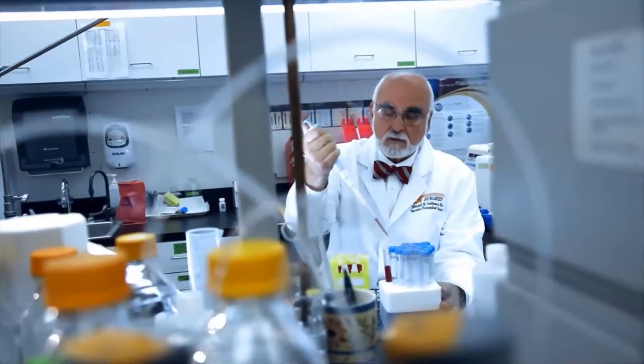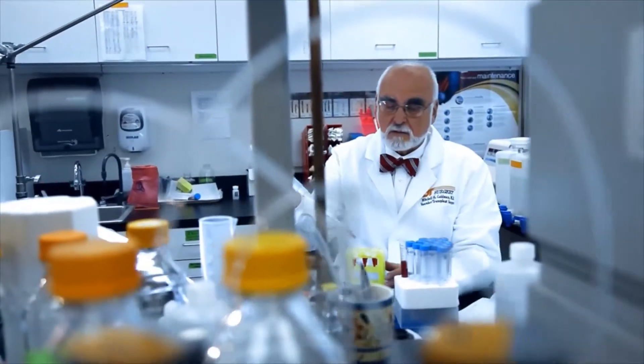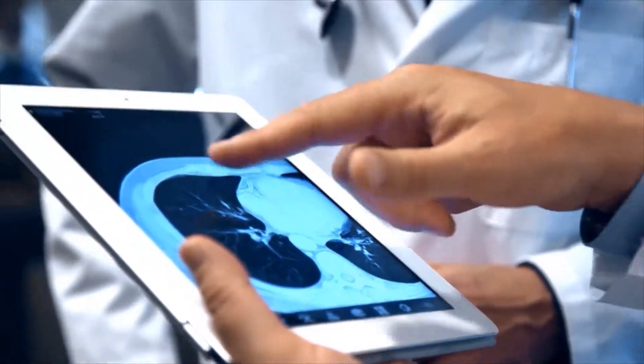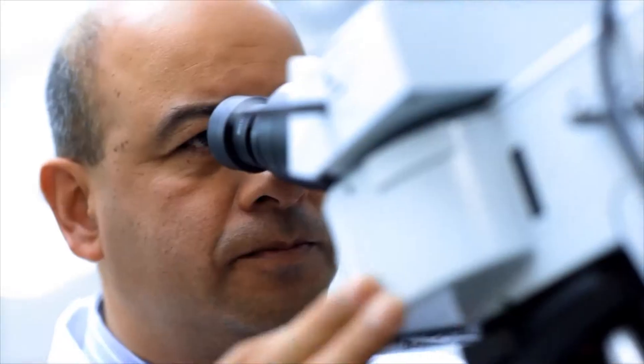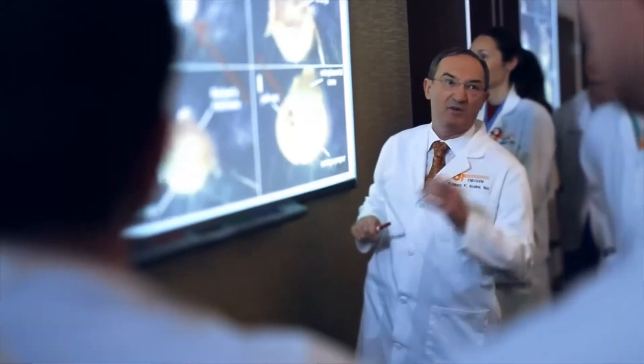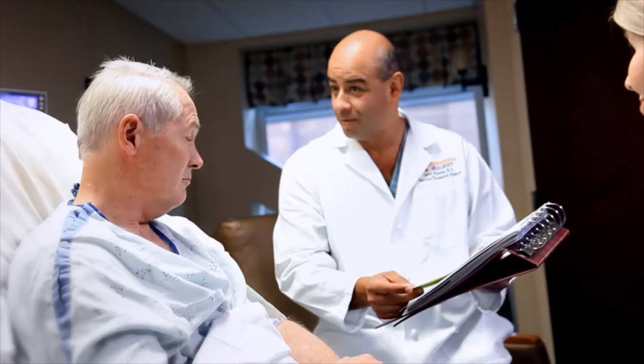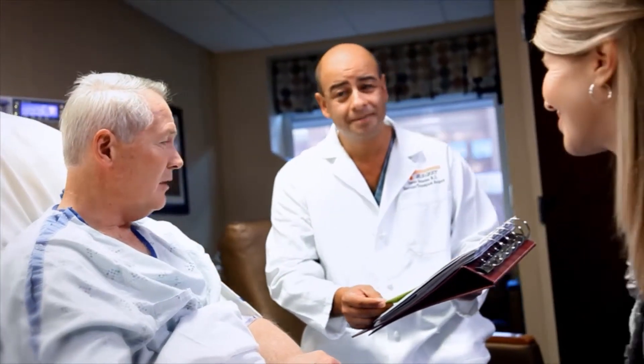The University of Tennessee Medical Center is our region's only academic medical center. Our mission is to serve through healing, education, and discovery. Our goal is to share the knowledge of our physicians and staff in these health education videos as you make health care decisions for yourself and your family.